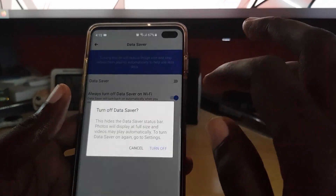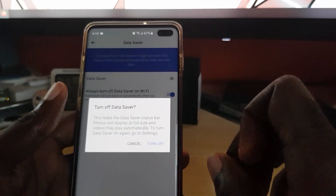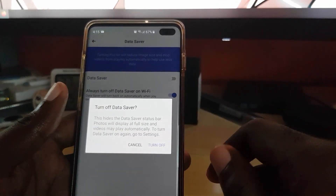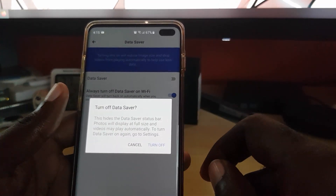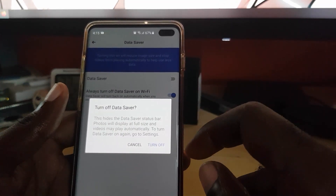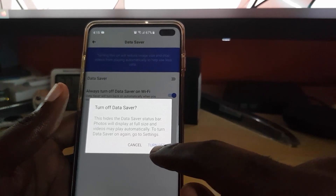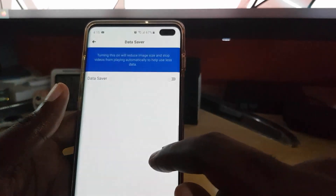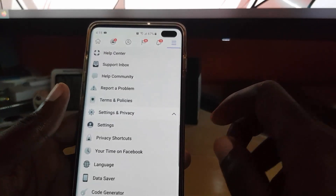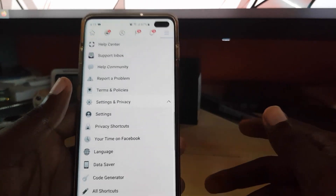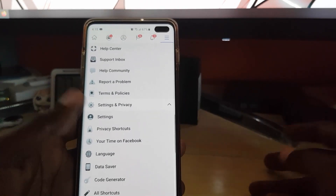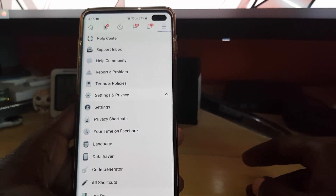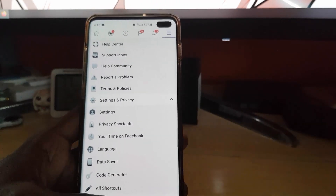In case you want to turn off Data Saver, tap the option — notice it says 'Turn off Data Saver' next to the Data Saver status bar. Go ahead and turn it off and there you go, it's back to default. You can turn it on and off, or simply leave it on.